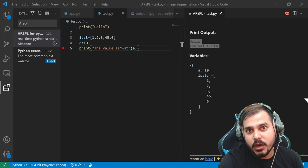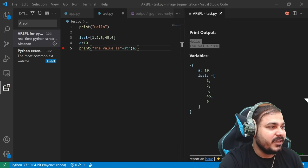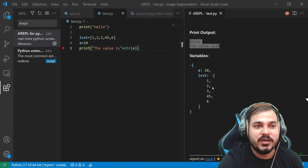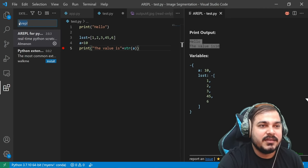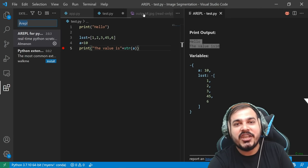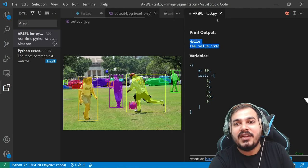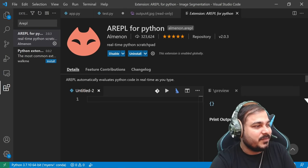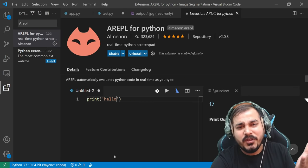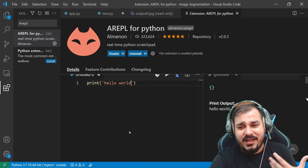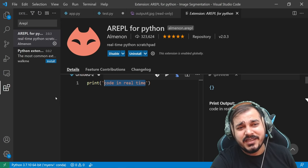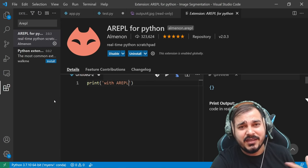So Arepl is also very much good, guys. It provides you code evaluation in real time as you type — you can definitely see how your code is actually behaving. Arepl is my next amazing extension that you should definitely use. It is basically increasing your productivity, and all these extensions are completely free.